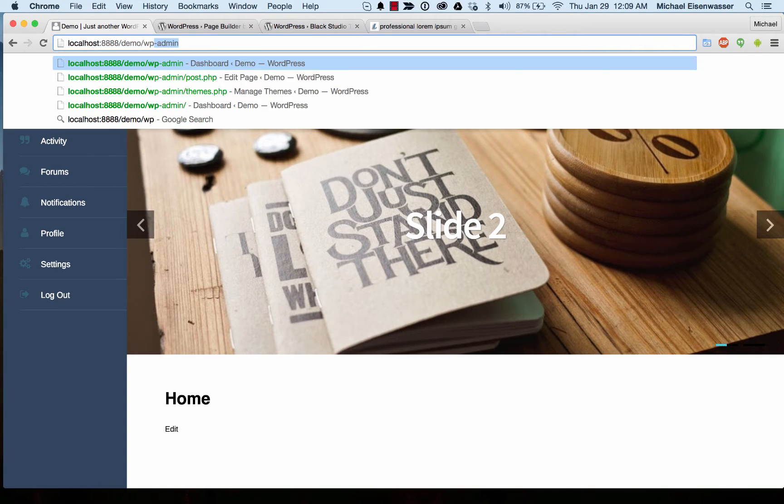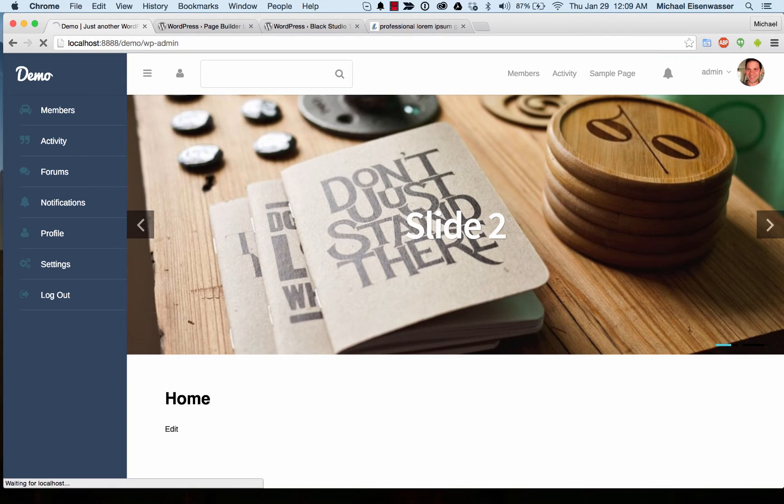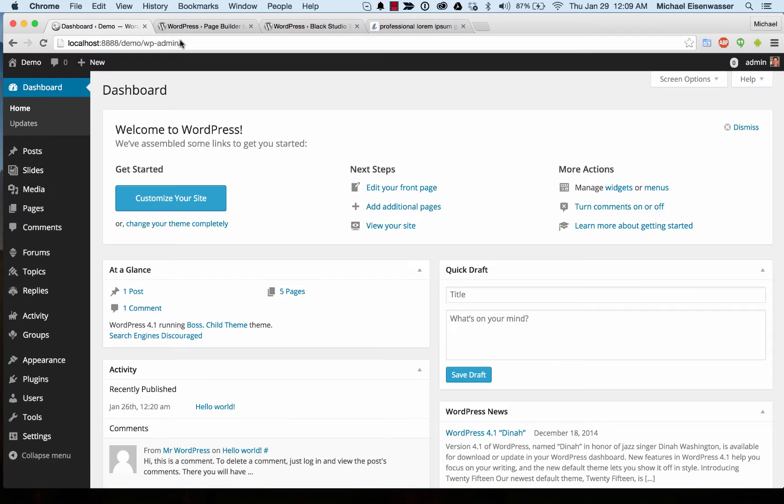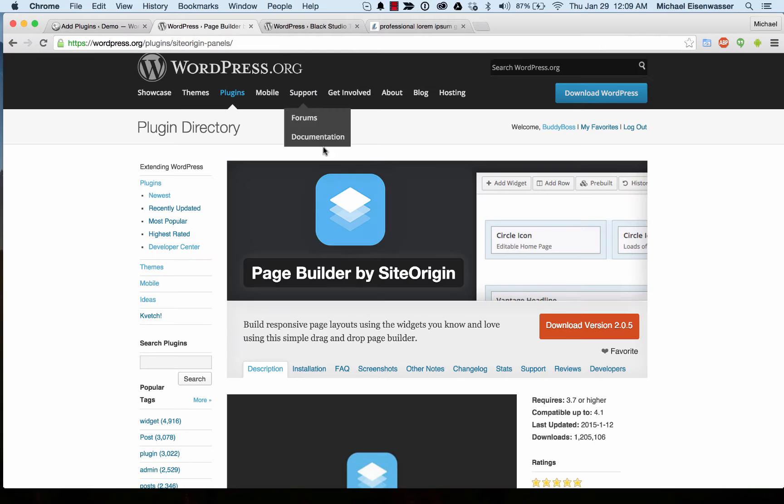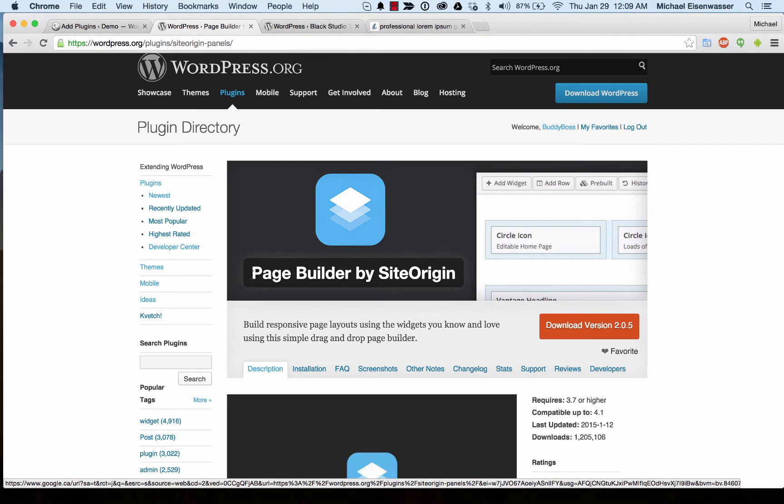The first thing we're going to do is go into our admin and install a plugin. We've integrated nicely with a free, very popular plugin called PageBuilder by SiteOrigin.